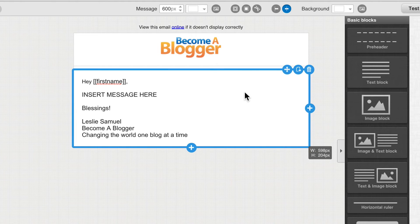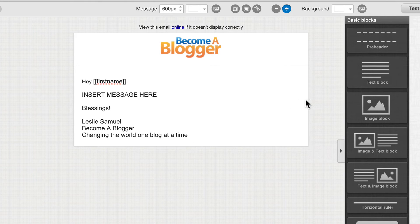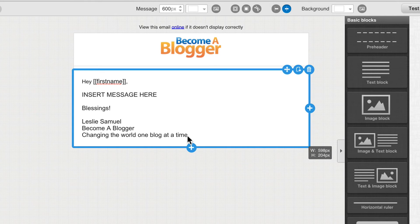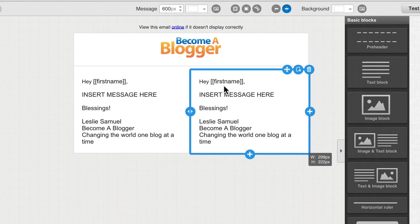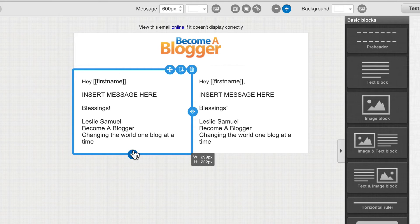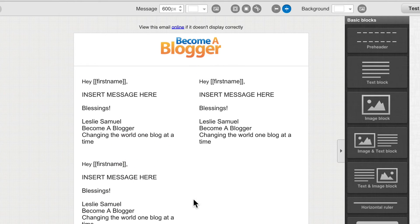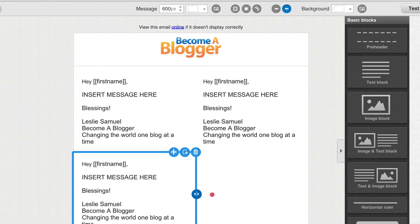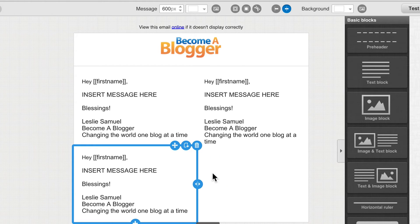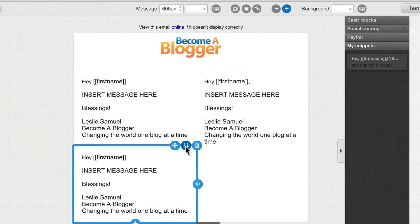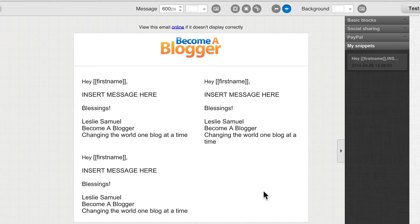I want to emphasize a few things. You can add another text block to the right by clicking the plus button, or add one below by clicking the plus below. You can also expand blocks. Another useful feature: you can click a snippet icon on a block and save it as a snippet, which you can then reuse in a later message easily by dragging it from the snippets panel. I'm going to go ahead and delete these extra blocks by clicking the trash icons.